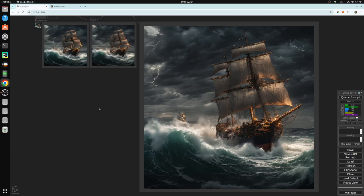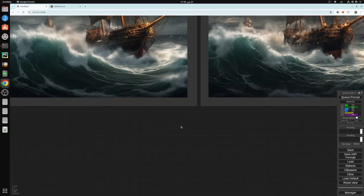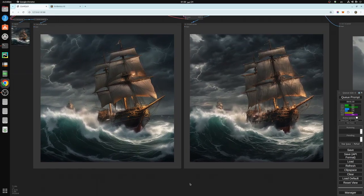Hello everyone and welcome to a new video. Today's video is a continuation of the previous video about upscaling ComfyUI images. In today's video I'm going to show you a little trick to add more details to your image before you upscale it to 4x. As you can see here, this is the difference in the workflow that I'm going to be showing you.